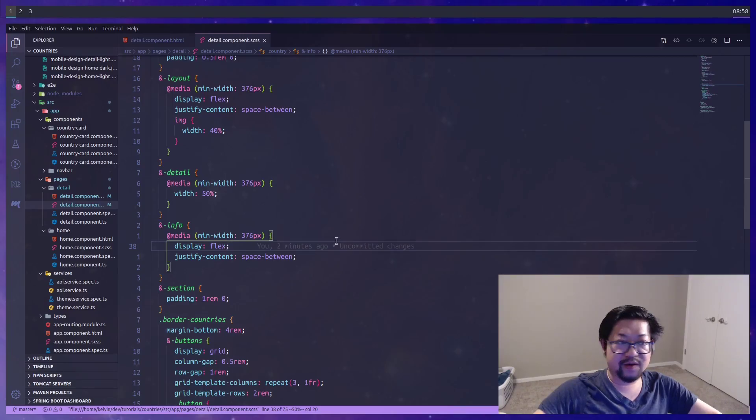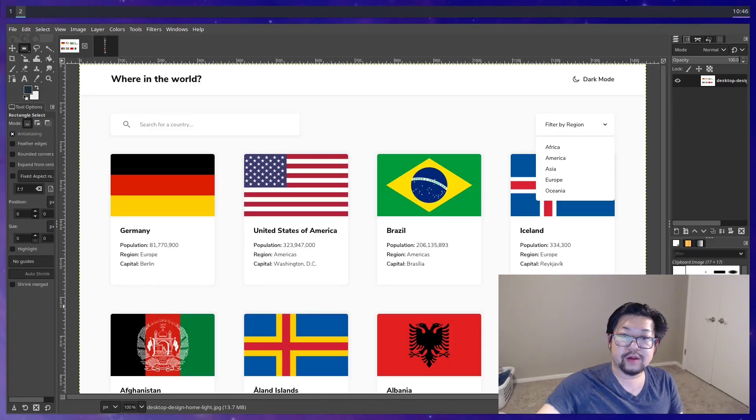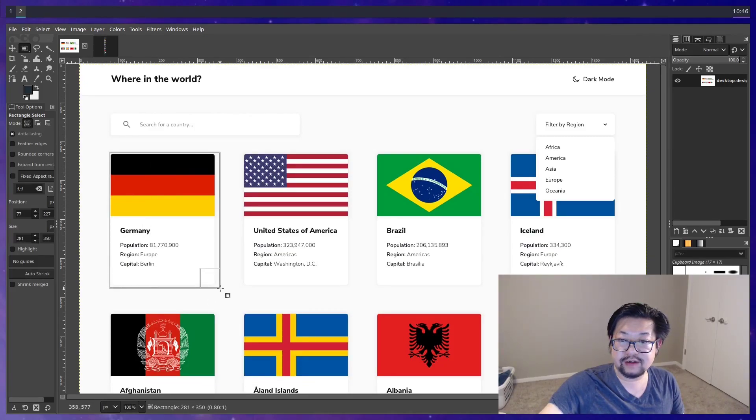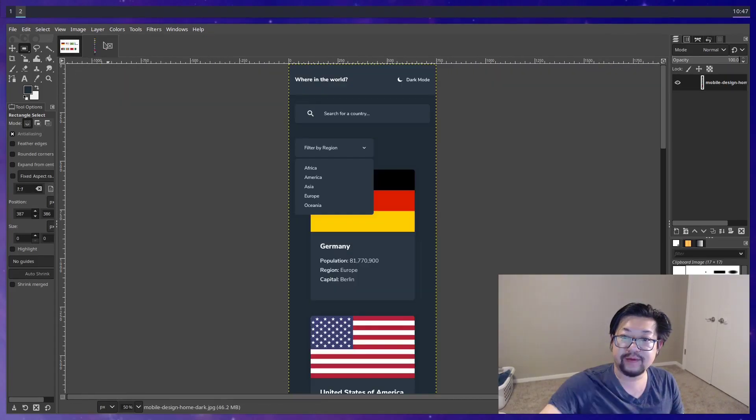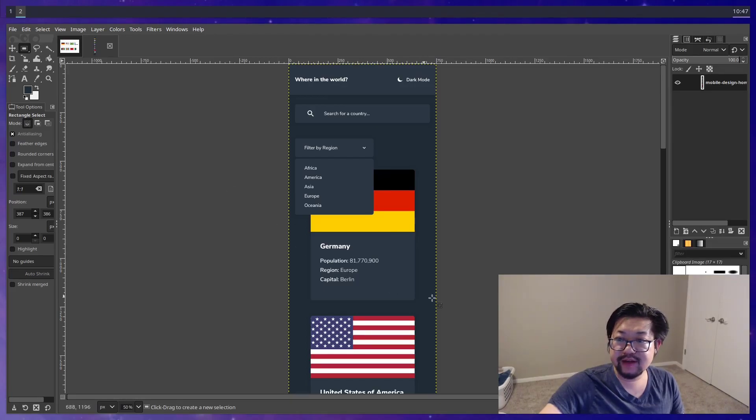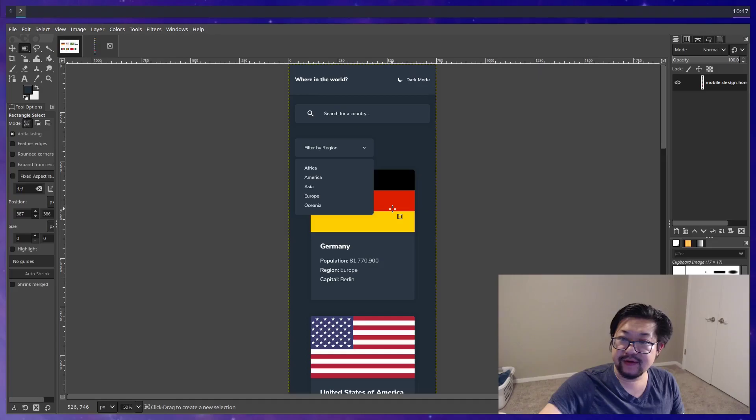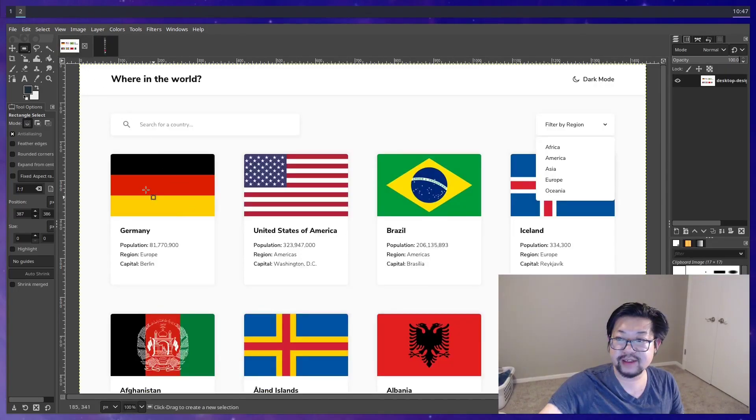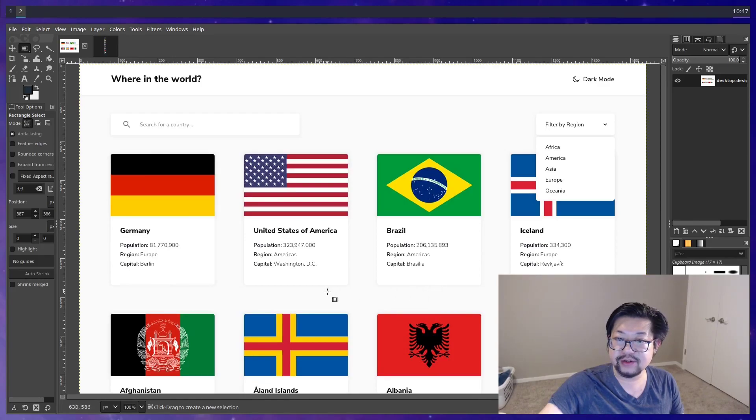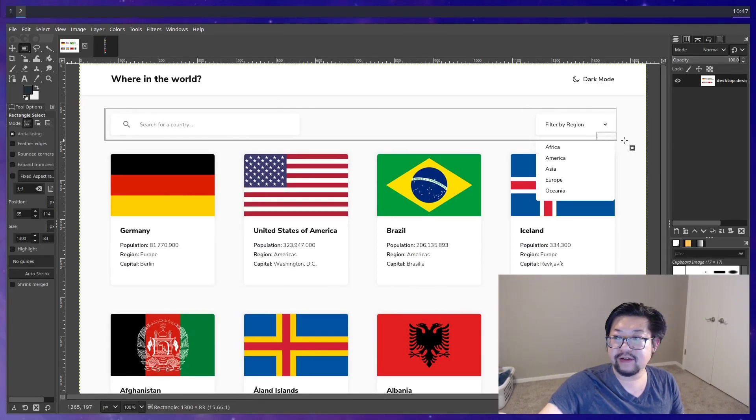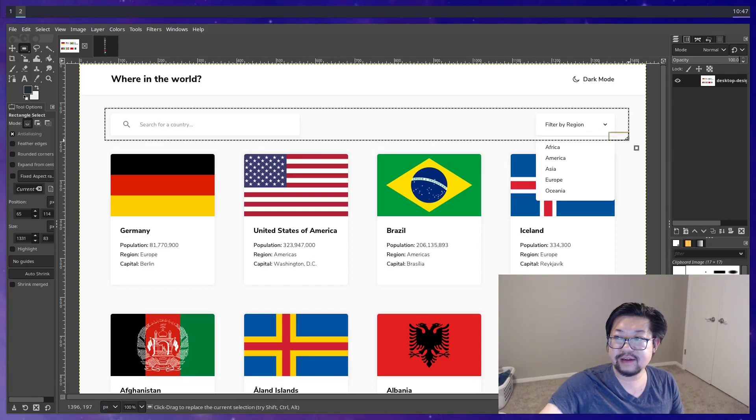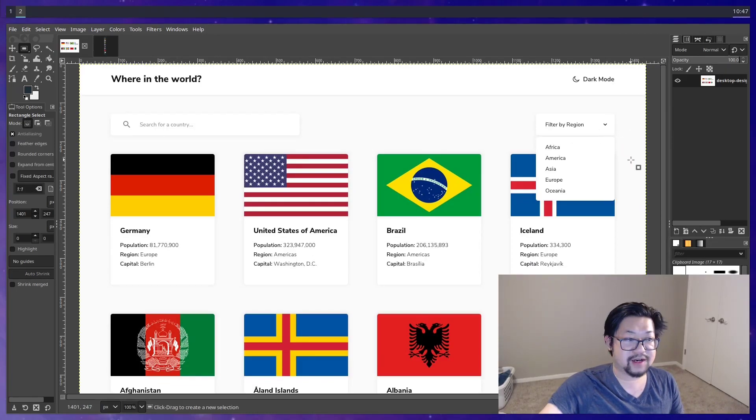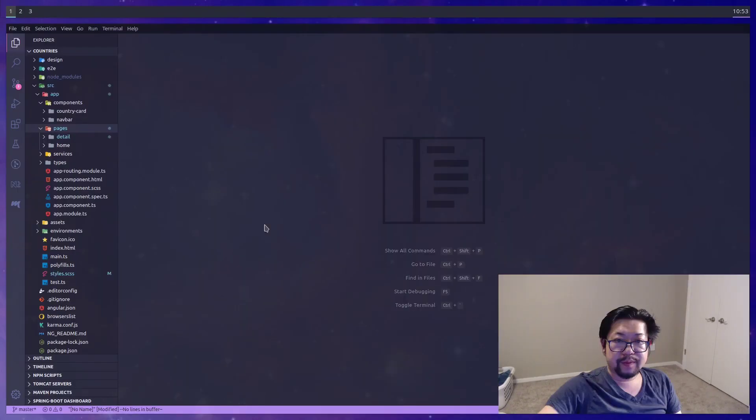Now we can move on to the home page. The home page is gonna be quite a bit easier. Because the country cards are exactly the same in design. In both mobile and desktop view. And the only difference is the layout. We have one column in mobile. And then in desktop we have a four column layout. So we'll just use CSS Grid for that. I will make a note that the filtering options is gonna be a separate video. Since I don't want to jam too much into one video. So we'll start with the country card.